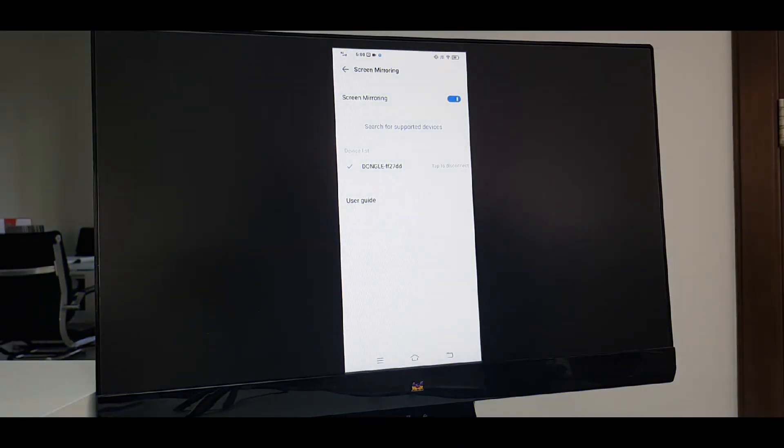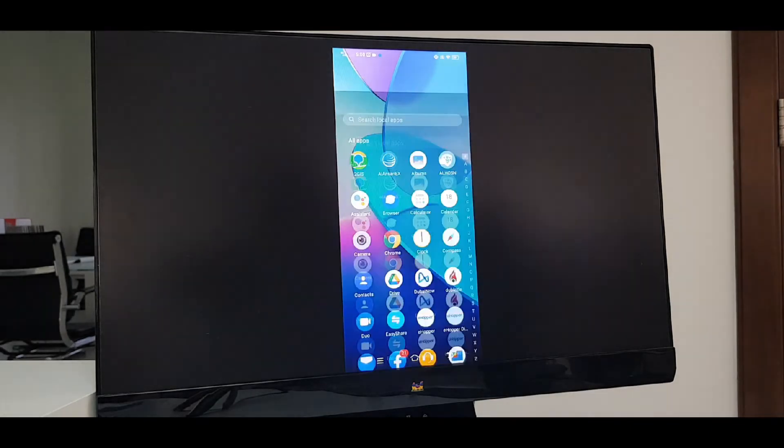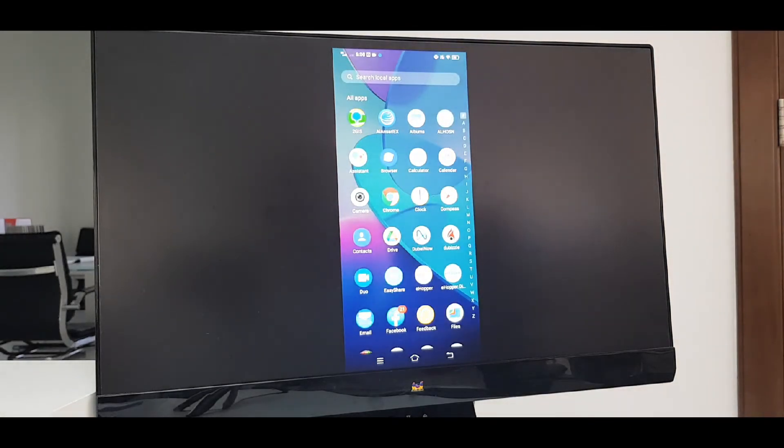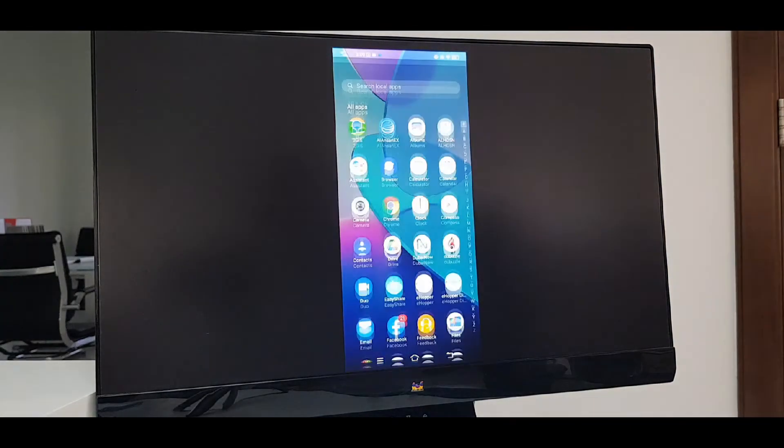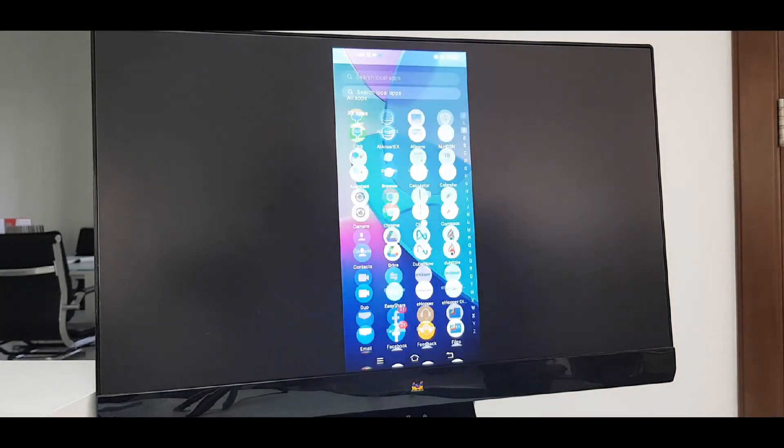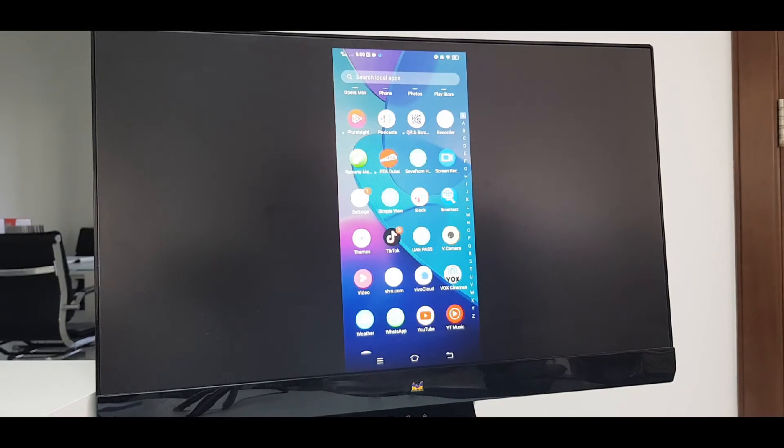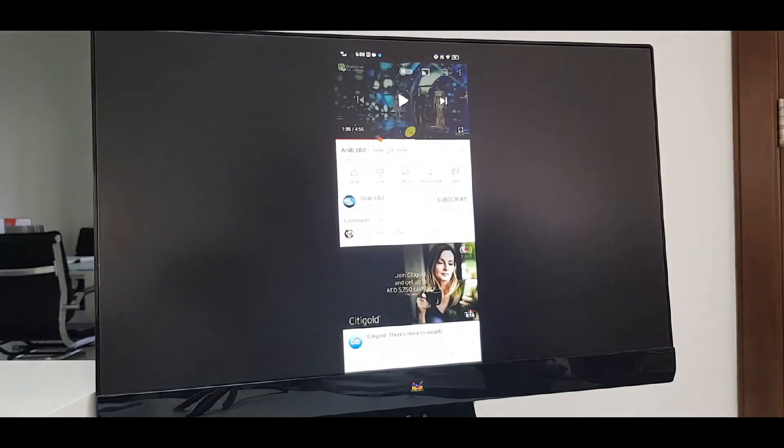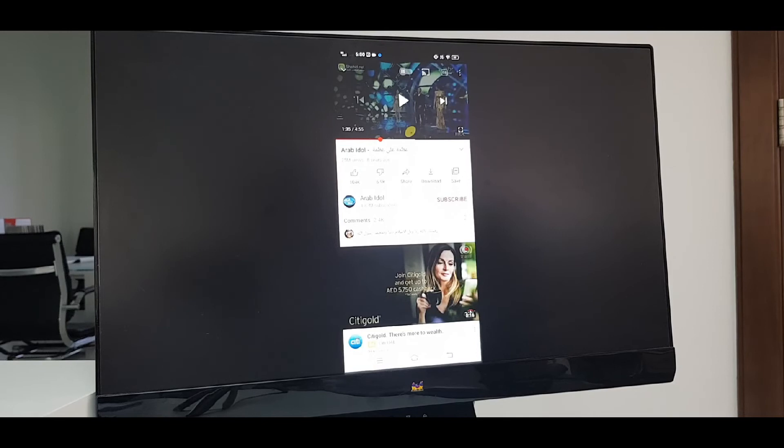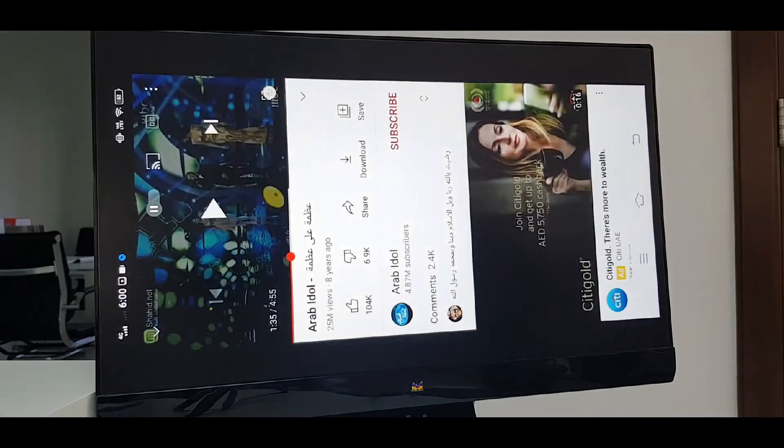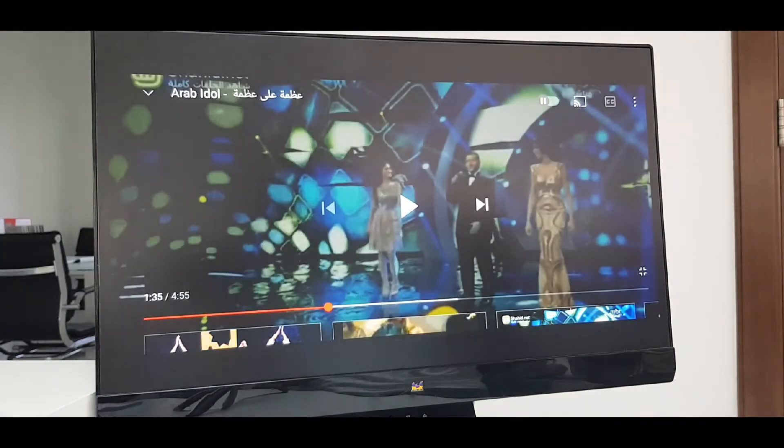Let's open something. Let's open a video on YouTube. Here you can see a video. Let's watch this in full screen as you see here and play.